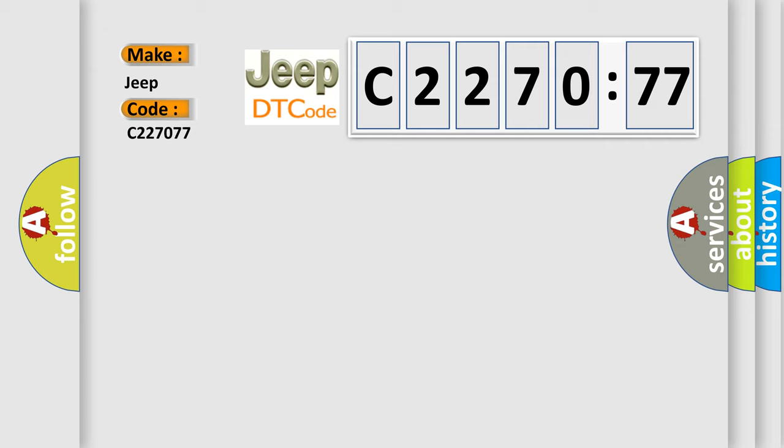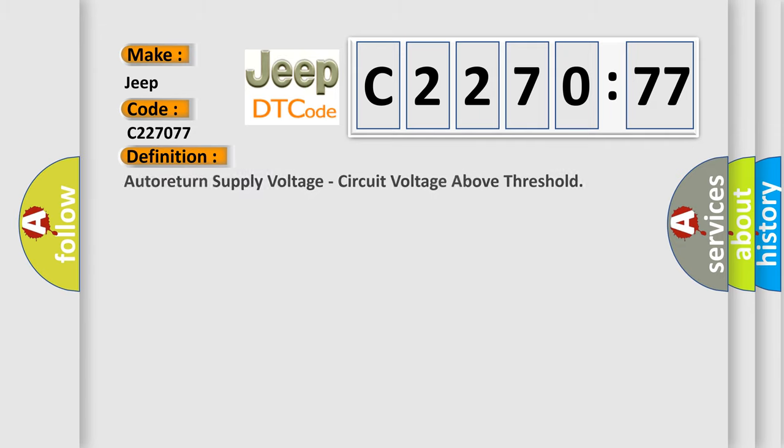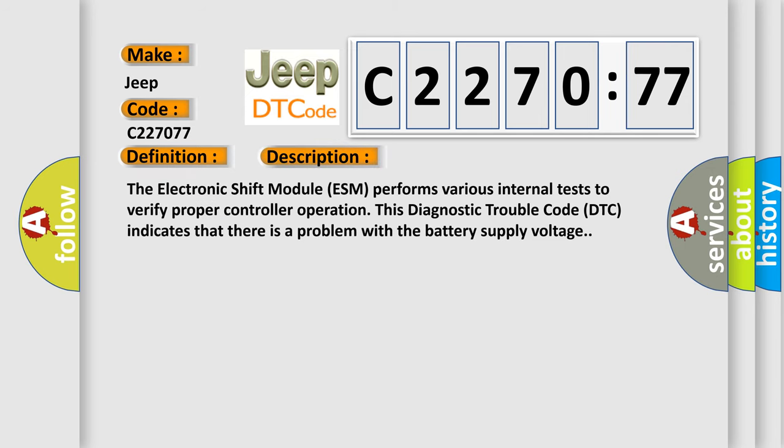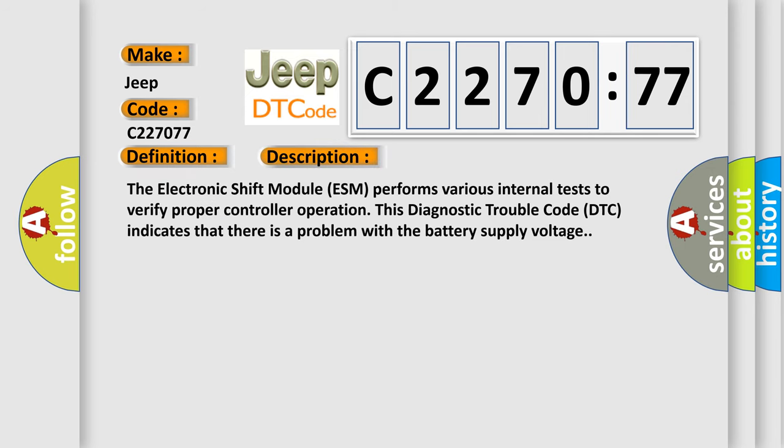The basic definition is auto-return supply voltage circuit voltage above threshold. And now this is a short description of this DTC code.